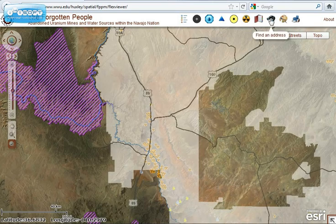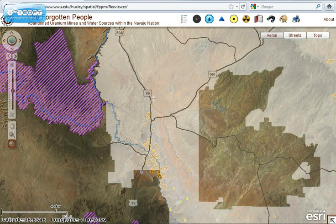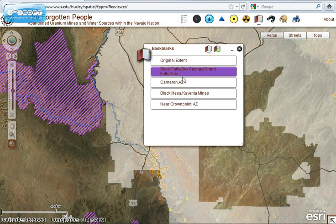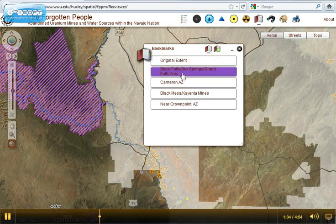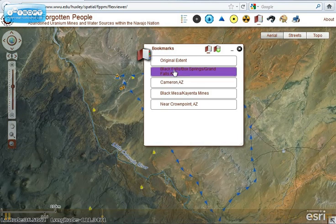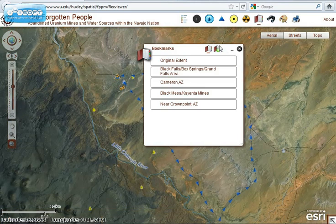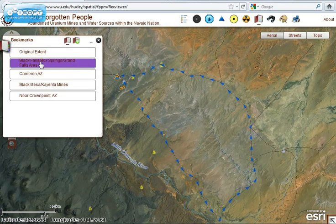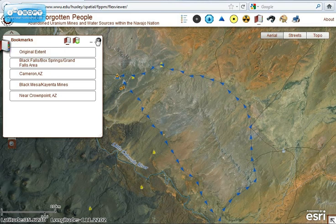There's a bookmark tool where The Forgotten People identified a few areas they wanted to be able to zoom into right away. If you click on these, it will zoom right in — for example, this is the Black Falls, Box Springs area, which is a region with limited access to safe drinking water.